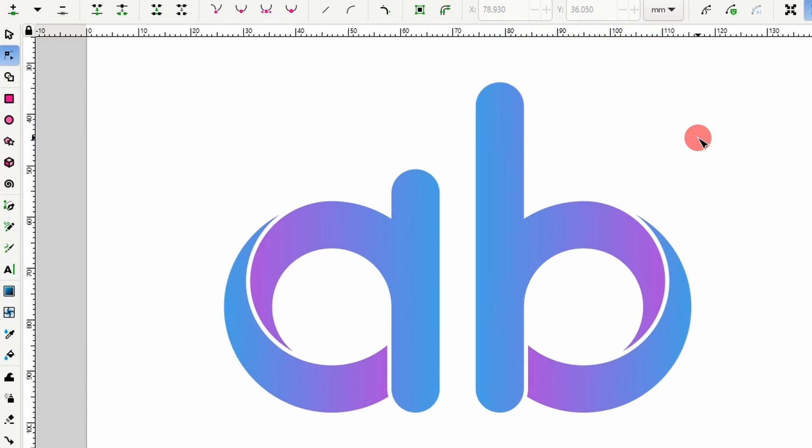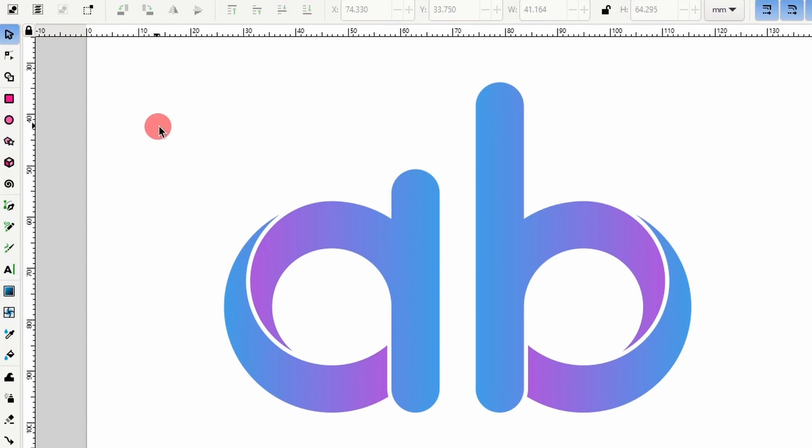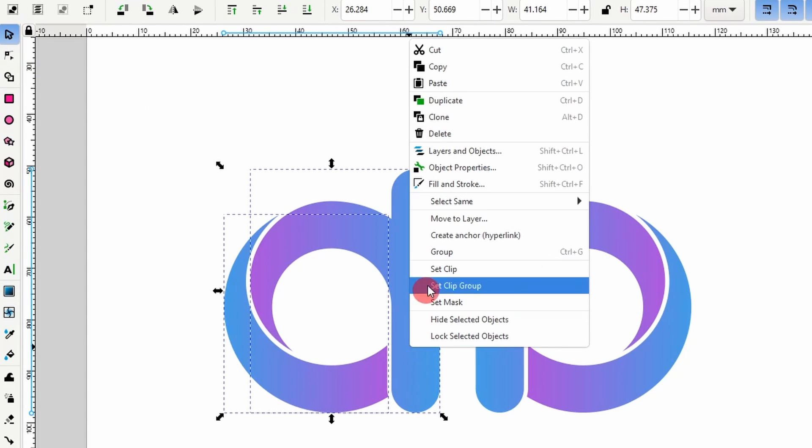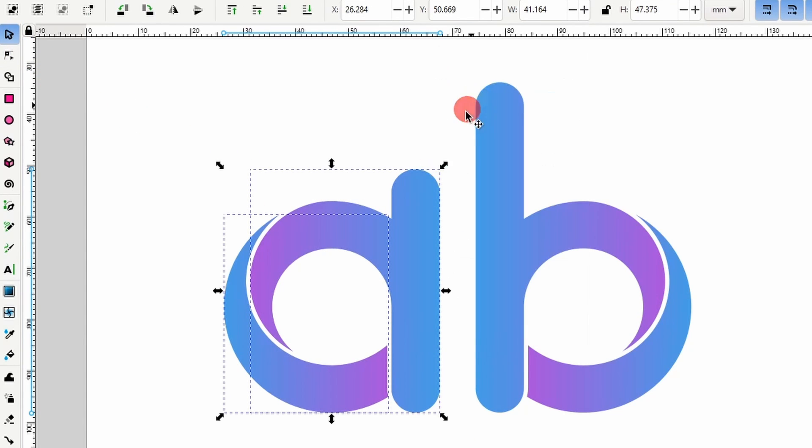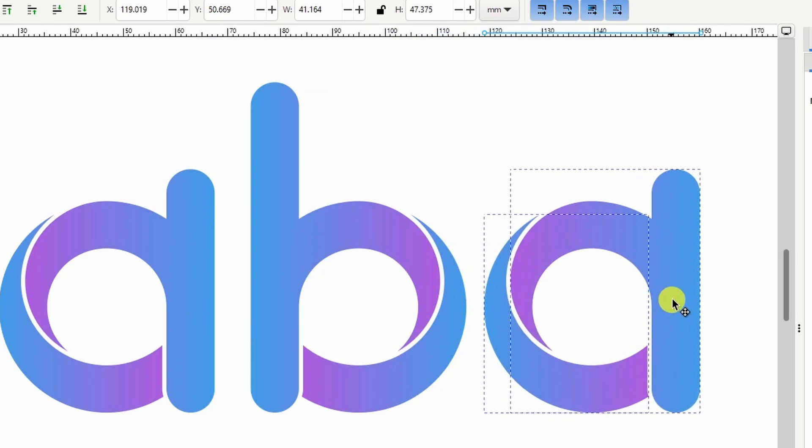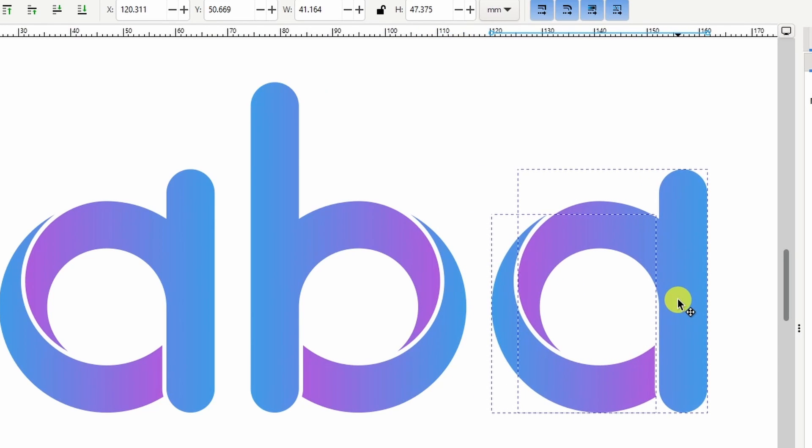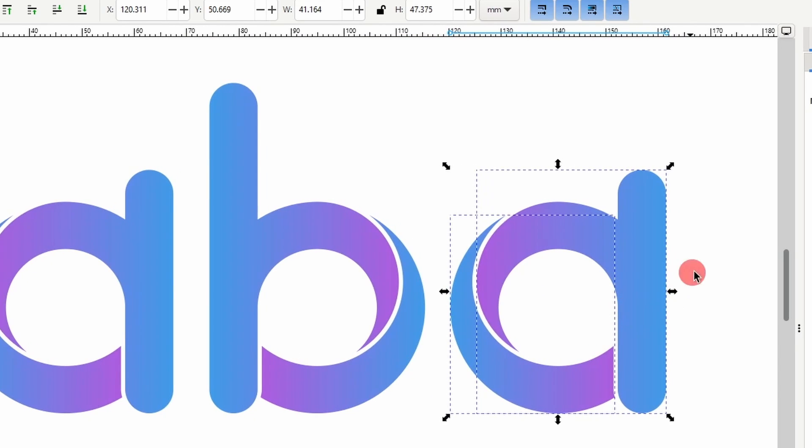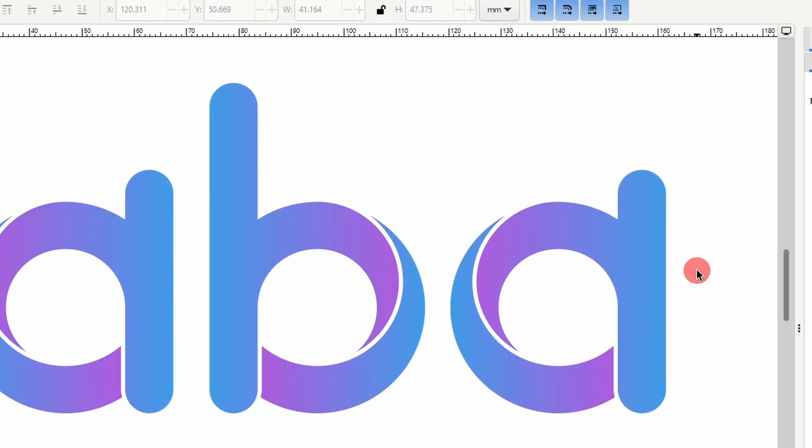Alright, for a C, we'll need to be a little more creative. First, let's duplicate the A paths again and move them over here. Next, we'll cut off the parts of the paths to the right of the center.